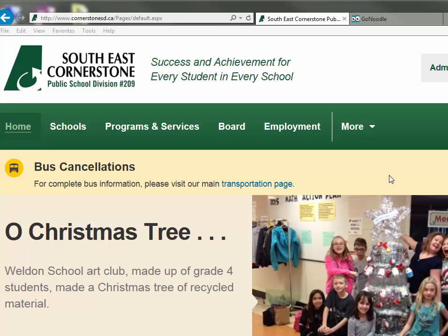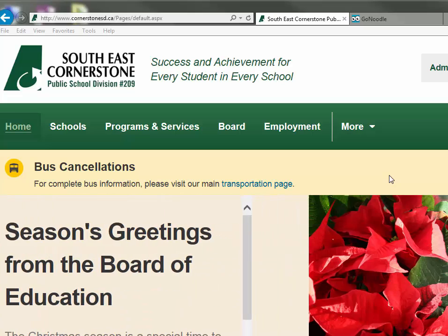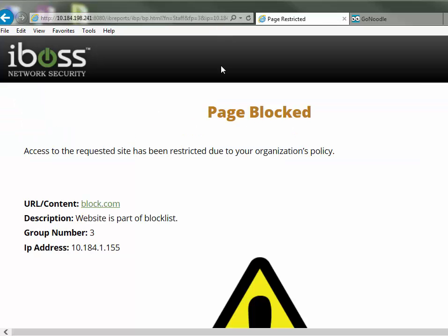This is going to show you how to get around the iBOSS settings and log in as a different user and be able to access those sites that you need to get to. I'm going to type in a site that's blocked. If this iBOSS message doesn't come up, it may not be a blocked site — it may be something with a restriction on the website's end that is out of control of our division.